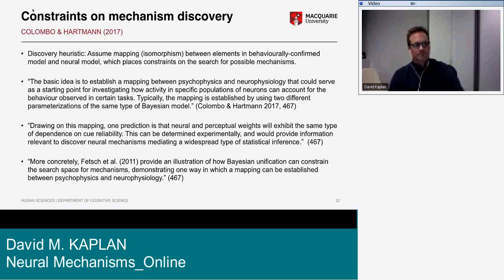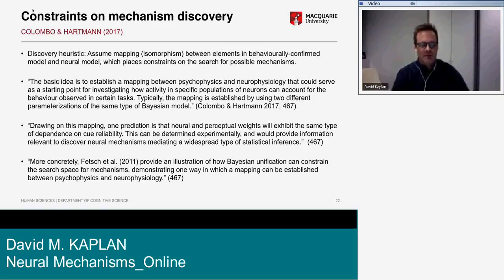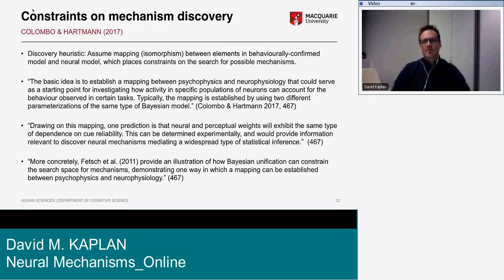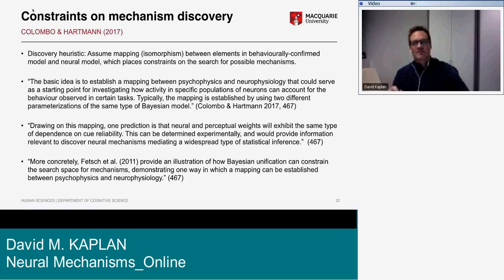Regarding constraints on mechanism discovery, the basic idea is to assume a mapping or isomorphism between elements in a behaviorally confirmed model and a neural model, and that heuristic constrains the search for possible mechanisms. The basic idea is to establish a mapping between psychophysics and neurophysiology as a starting point for investigating how activity in specific populations of neurons can account for observed behavior — typically using two different parameterizations of the same type of Bayesian model.